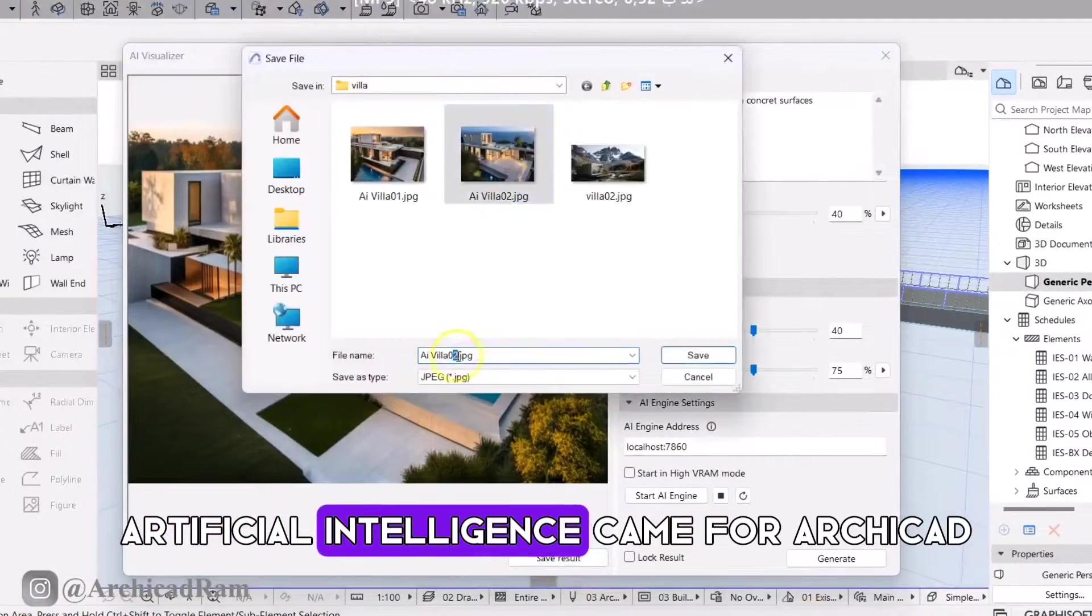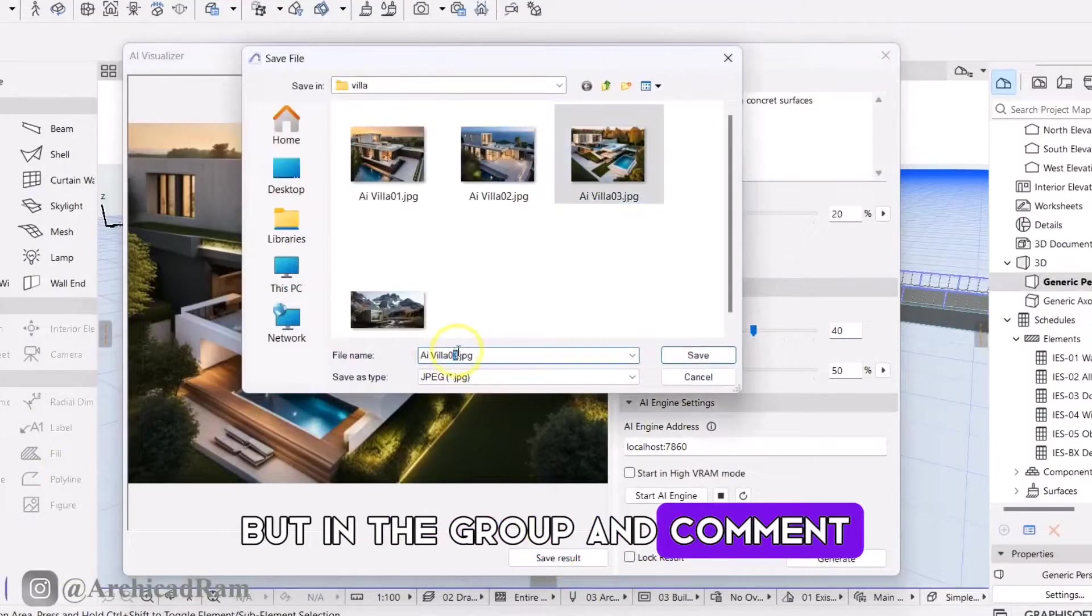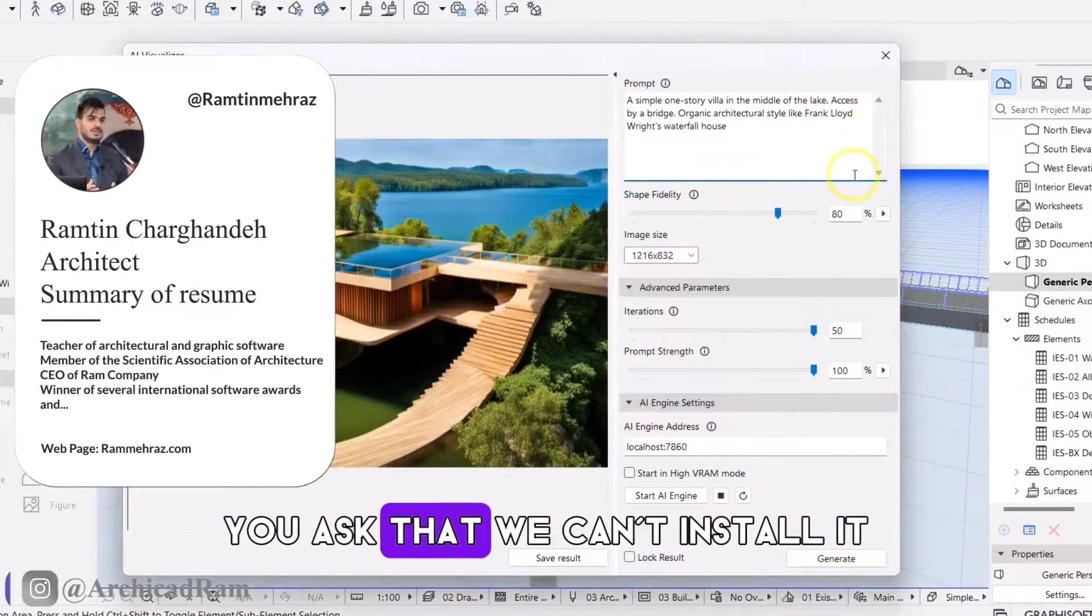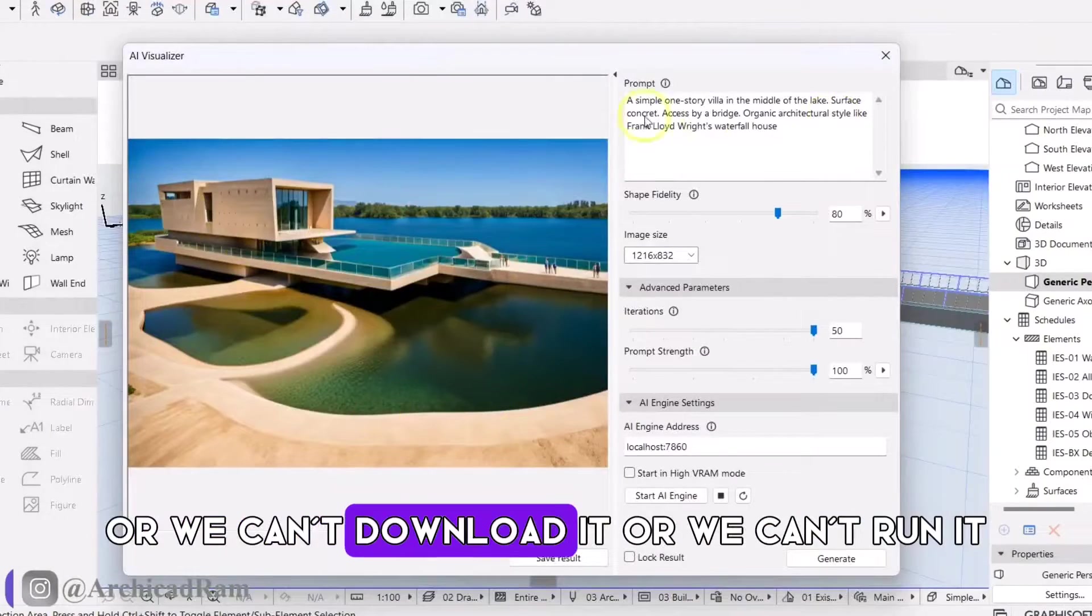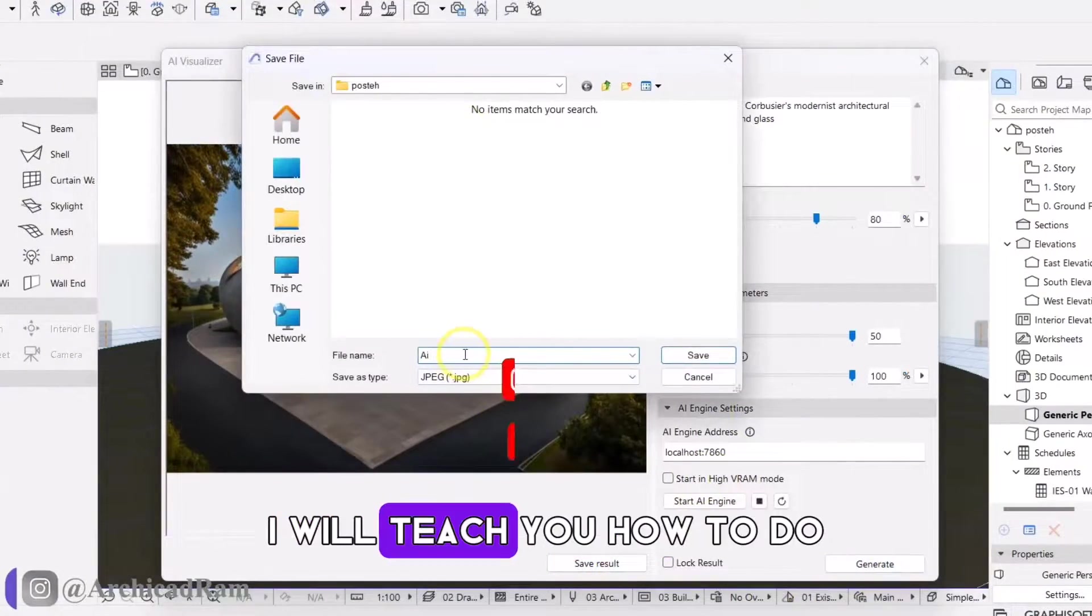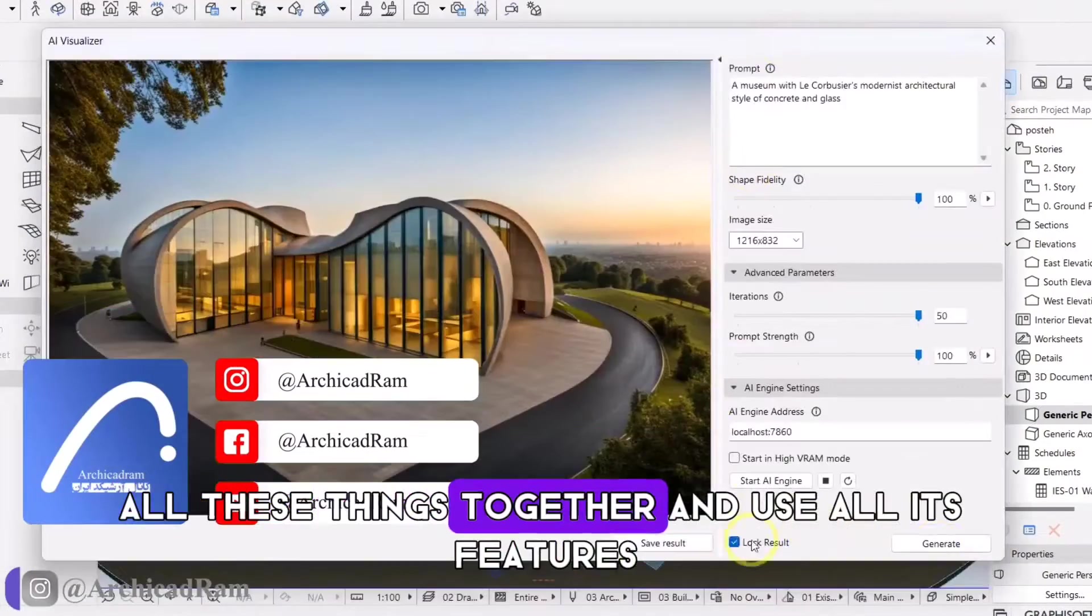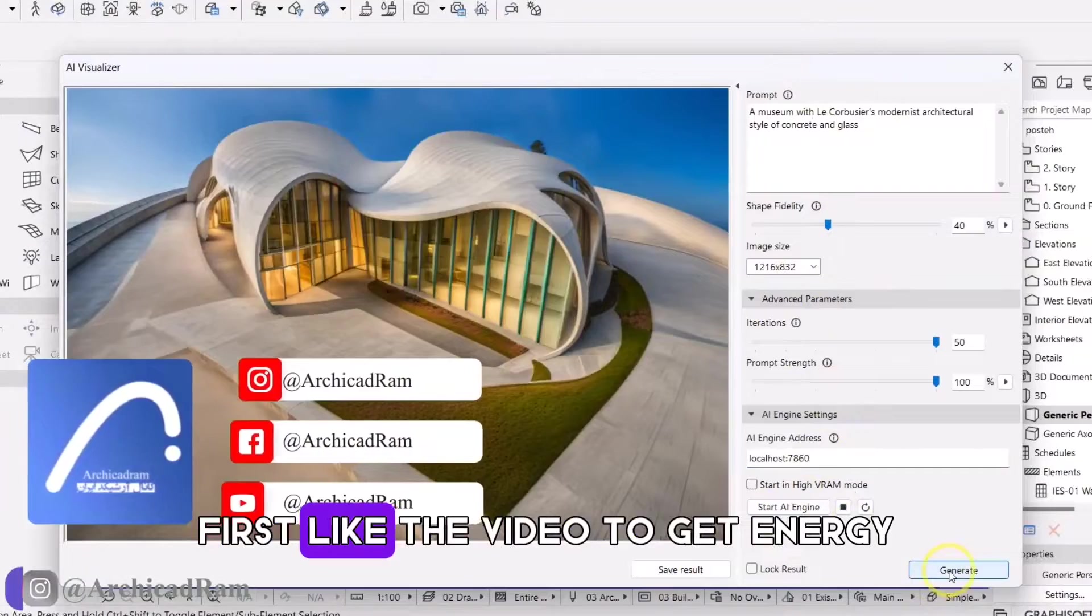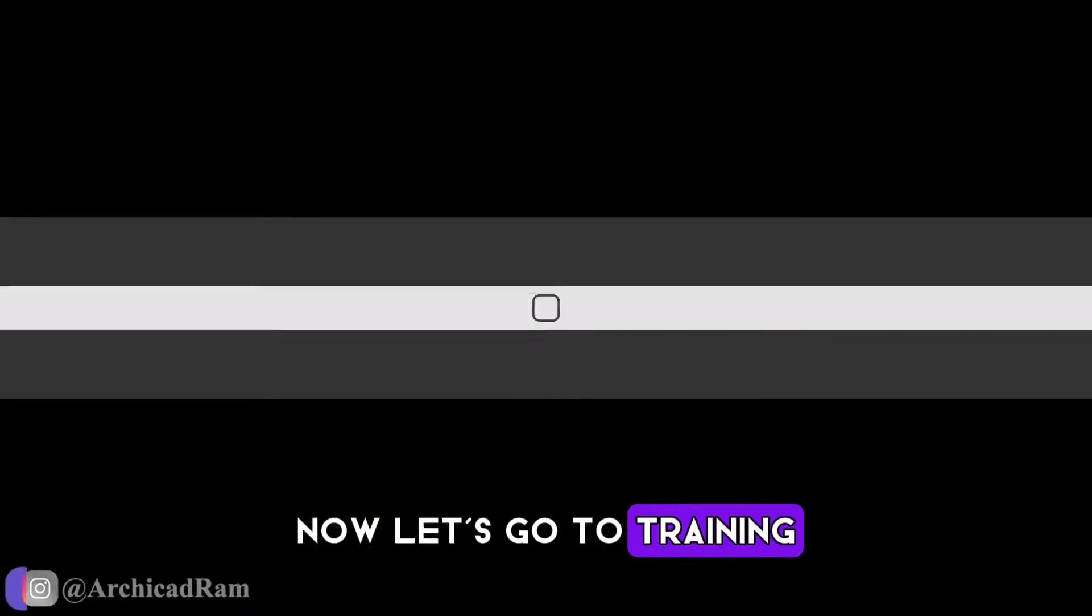Artificial intelligence came for ArchiCAD. But in the group and comments introducing this plugin on YouTube, you asked that we can't install it, we can't download it, or we can't run it. In this video, I will teach you how to do all these things together and use all its features. First, like the video to get energy. Now let's go to training.